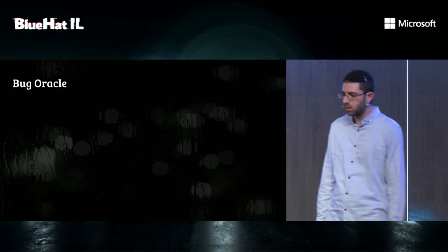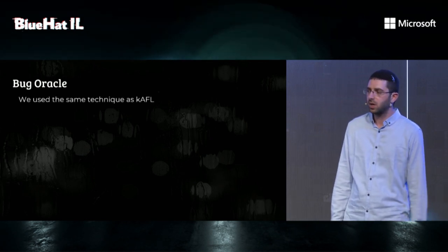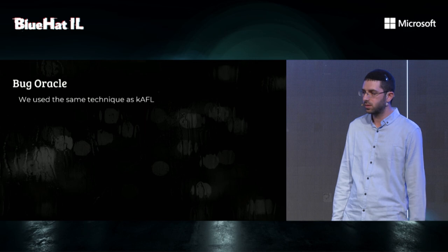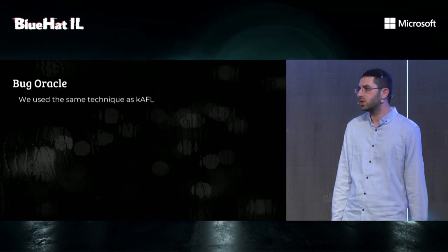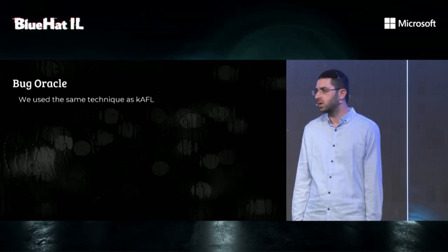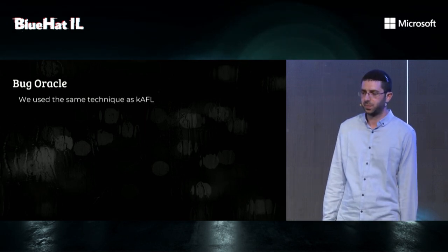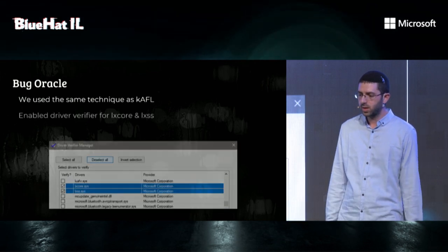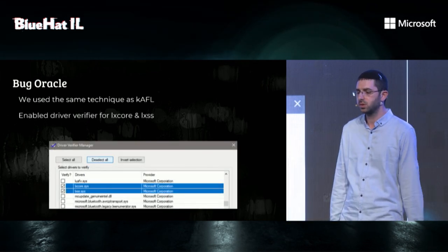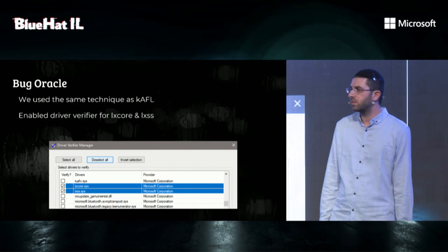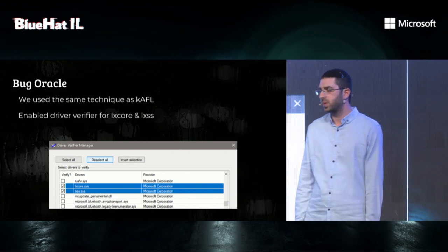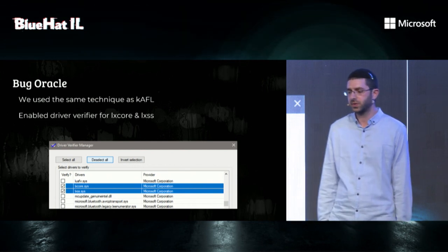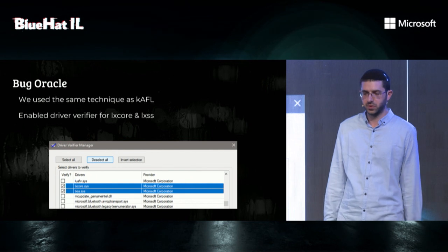As for bug oracle, we used the same technique as in K-AFL. In case you've already forgotten, we patched bugcheck and bugcheckX with a shellcode that issues a hypercall on a crash. We added regex to identify crash from QEMU output. And finally, we enabled driver verifier with special pools for LXCore and LXSS to catch pool corruptions.